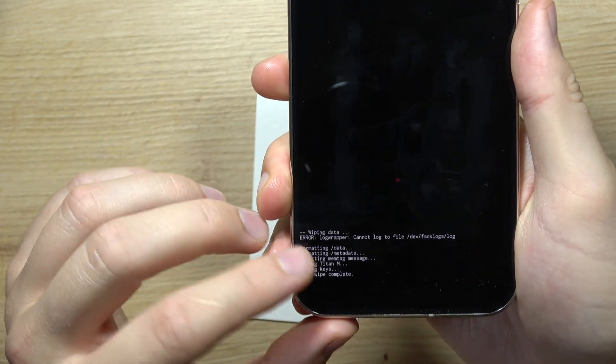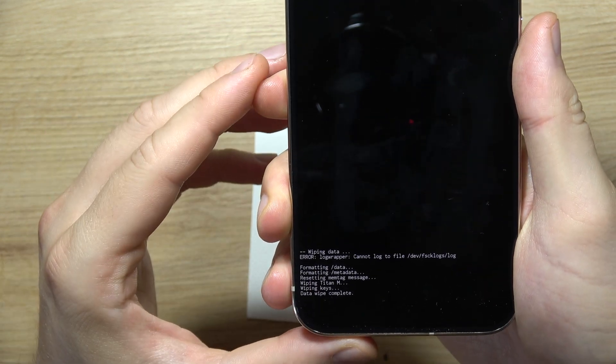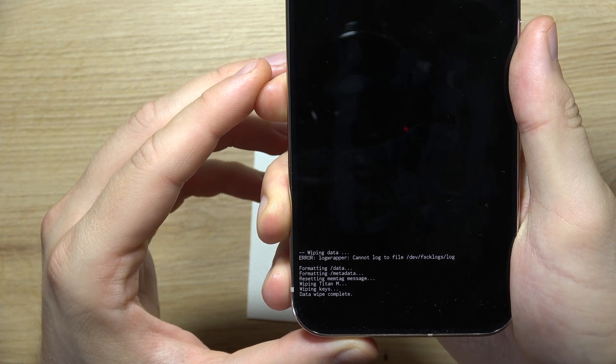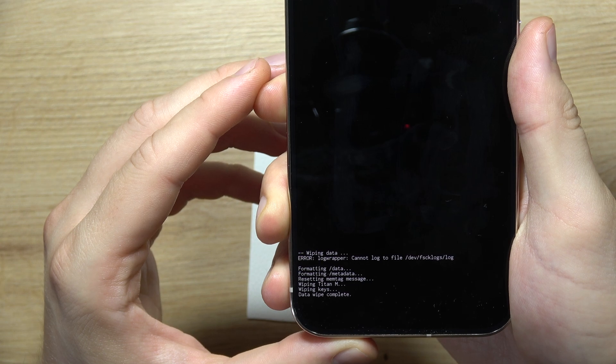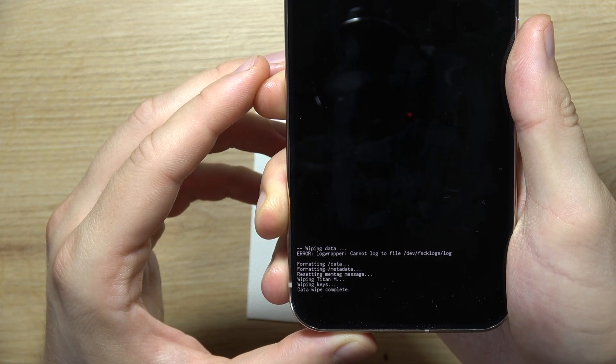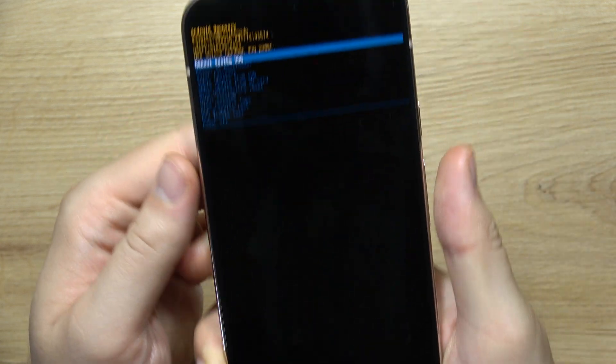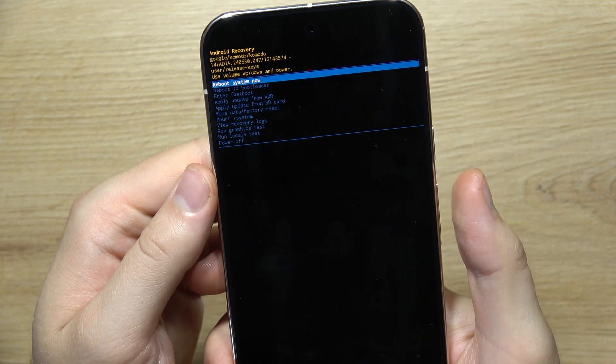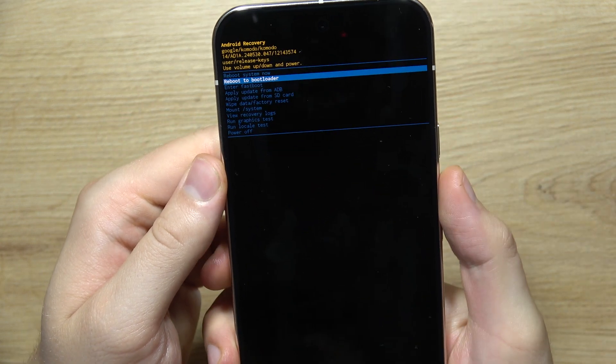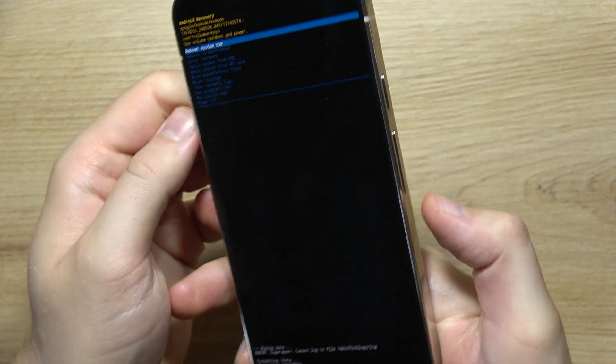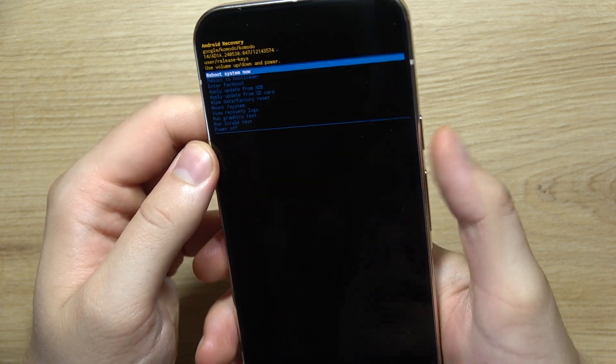Now we can find this information on the left bottom corner. As you can see, it is finished - the data wipe complete. And now we have to select reboot system now and click on the power button.